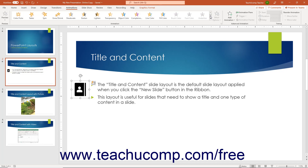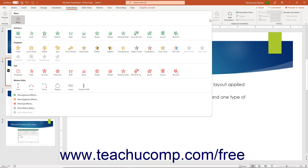Alternatively, to show all the animation effects in a drop-down menu from which you can click to select, click the More drop-down button in the lower right corner of the scrollable list. The animation effects in this drop-down menu are organized by Animation Effect category.